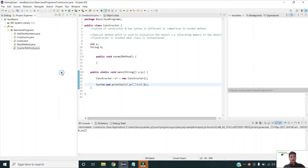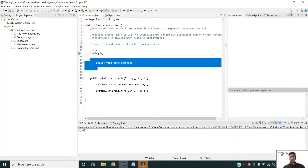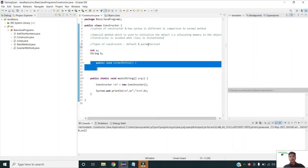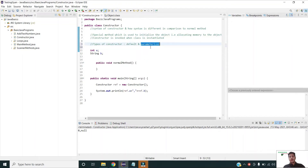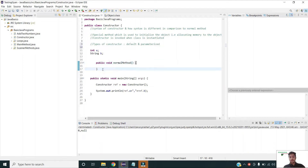There are two types of constructors. The first is the default constructor, which initializes objects to their default values. The second is the parameterized constructor, where we pass parameters along with the constructor declaration. A parameterized constructor is used to initialize objects to user-specified values. Let us now declare a parameterized constructor.